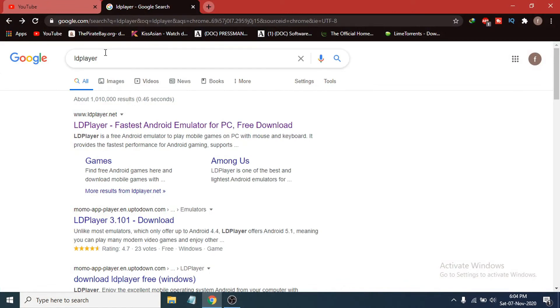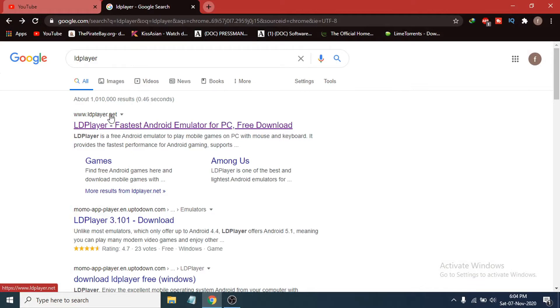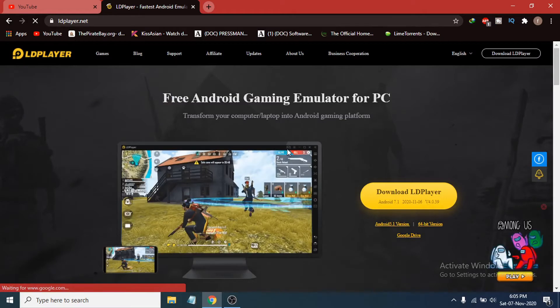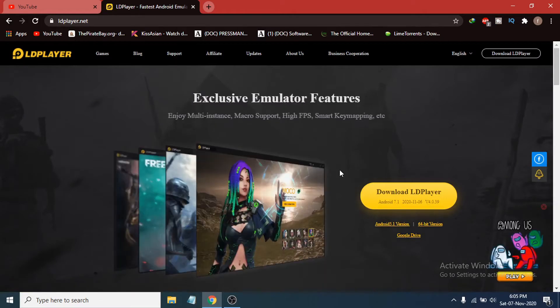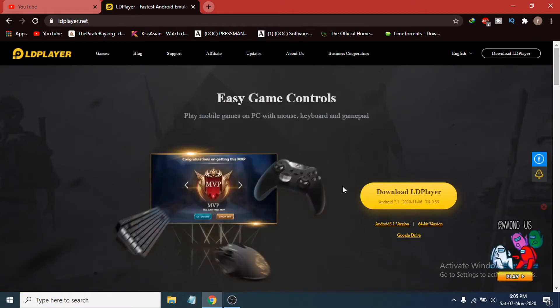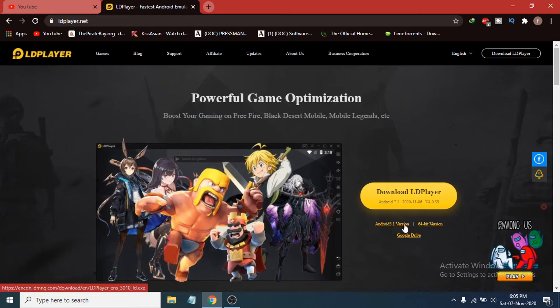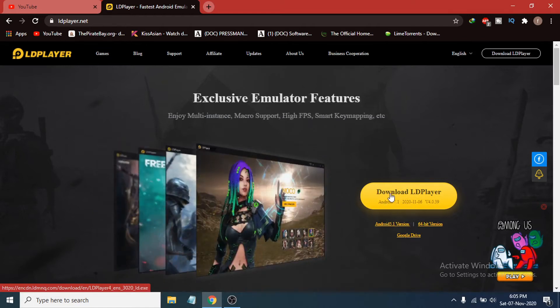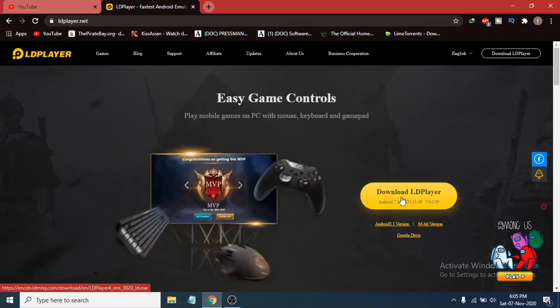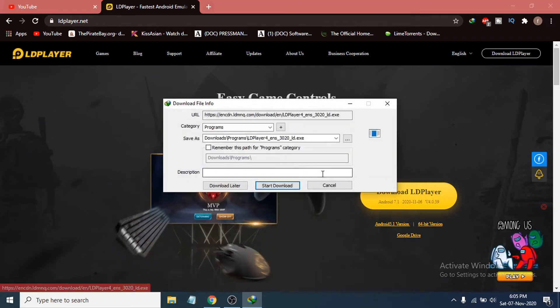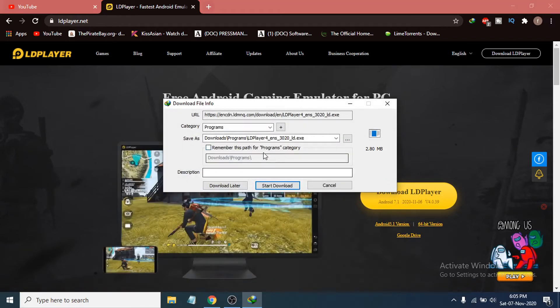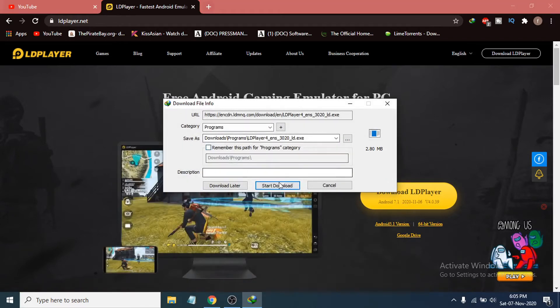In Google, search for LDPlayer. After searching, you can see the first link is ldplayer.net, so just click on it. After opening the website, you can see there's a button called Download LDPlayer. If you want to choose an older version, you can also choose the Android 5.1 version here. I'm just going to download the new version, so just click Download LDPlayer here.